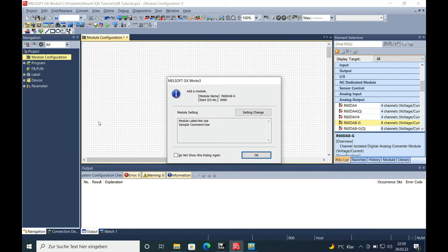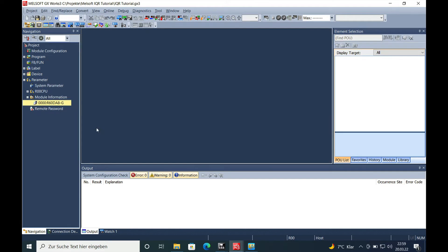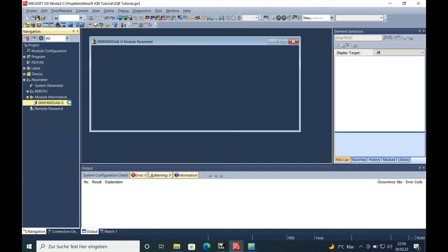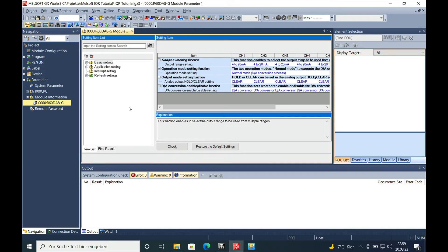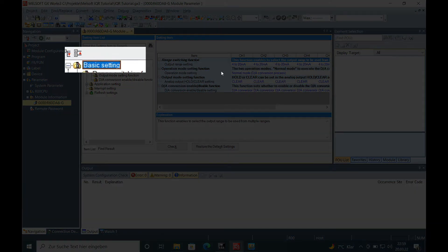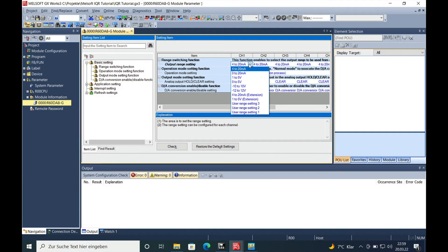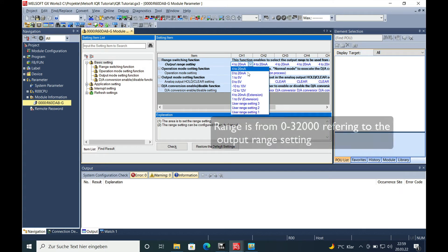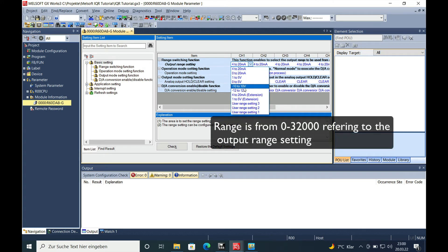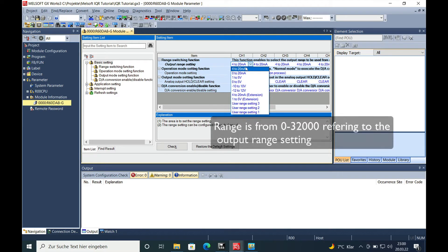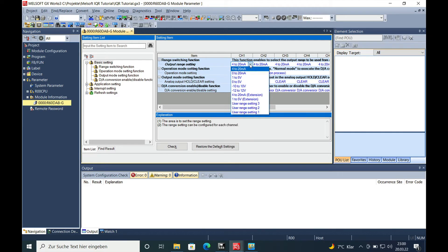And then you will see a new module is being added and the parameter, the module information for this module appears right here. If you make a double click on here you can see your basic settings, you can see your output range where you can choose anywhere from 4 to 20mA, minus 10 to plus 10V, anything you basically need.